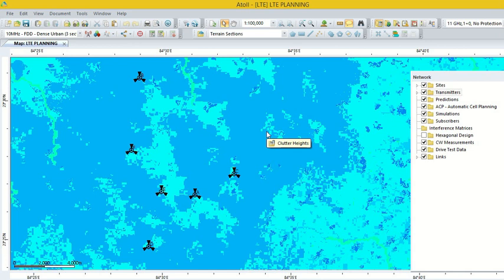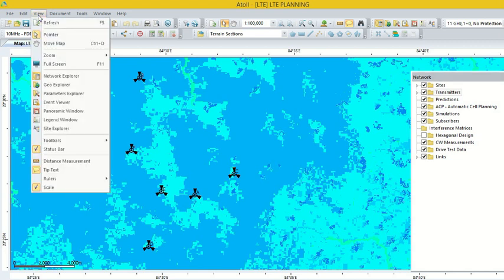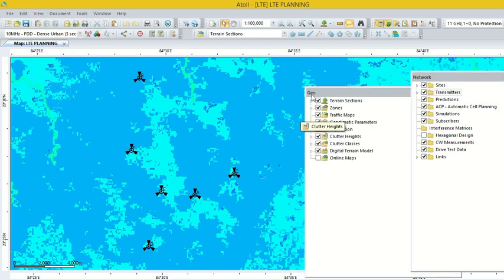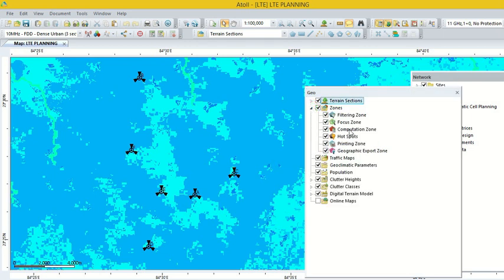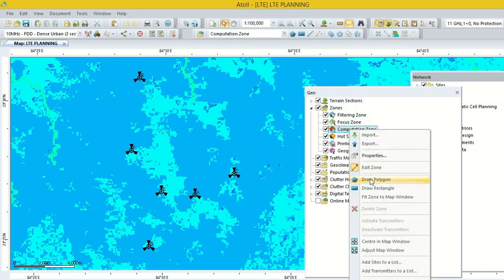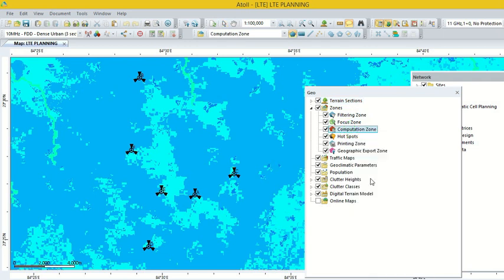After that, we choose the area for which the calculation will be done. For this, go to the option View again and go to Geo Explorer. Here we can see the terrain, section, zones, and depth max. We go to the option Zones, because we have to define the zones for which we have to calculate the coverage prediction. Now go to the option Prediction, click on Zones, and right click on Computation Zone. Then click on Draw Polygon. Now we draw a polygon.